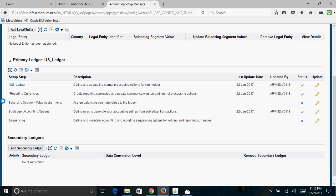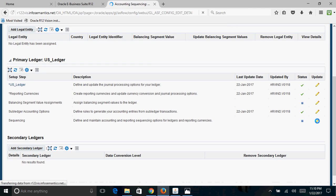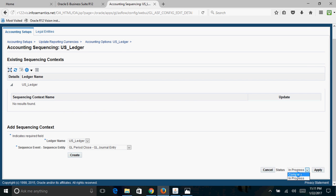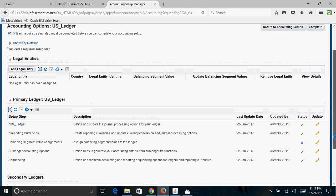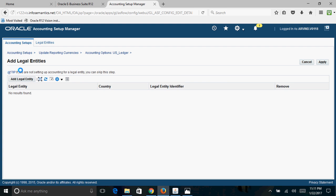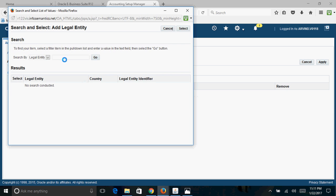I'll come back to the Reporting Currencies step later. For Sequencing — if you want to use Accounting Sequence or Reporting Sequence, which are new concepts in R12, click Update and create those sequences. If you do not want to use reporting and accounting sequences, just set the status to Complete and click Apply. Next, click Add Legal Entity to assign the legal entity we created earlier to this ledger.